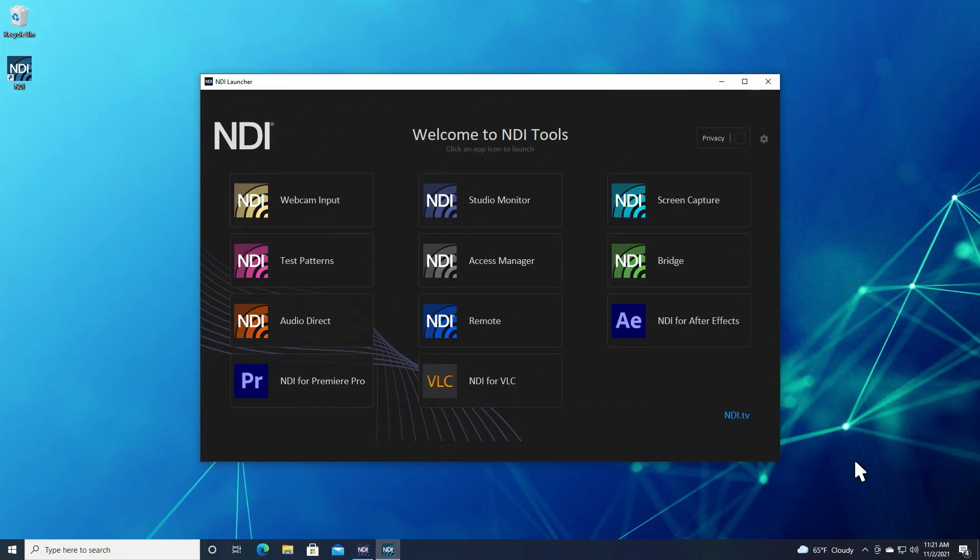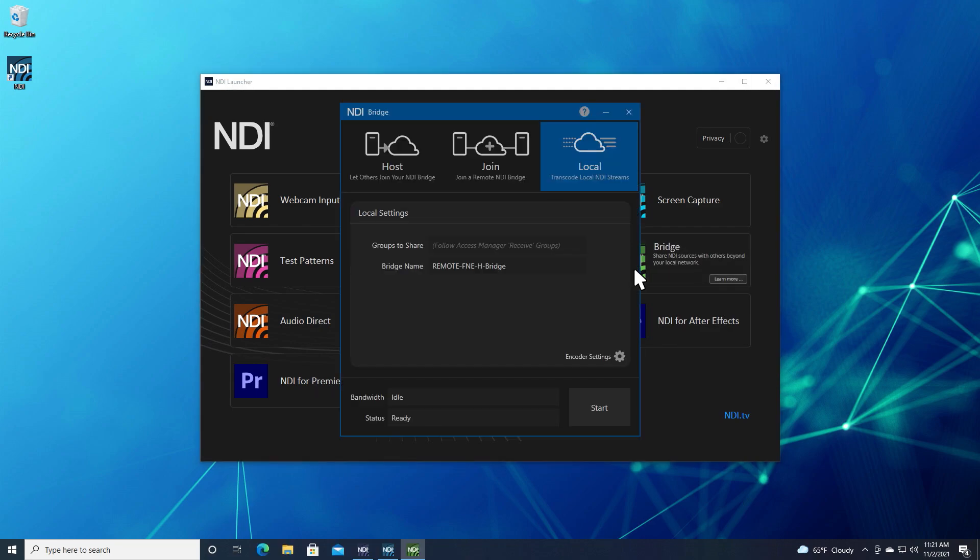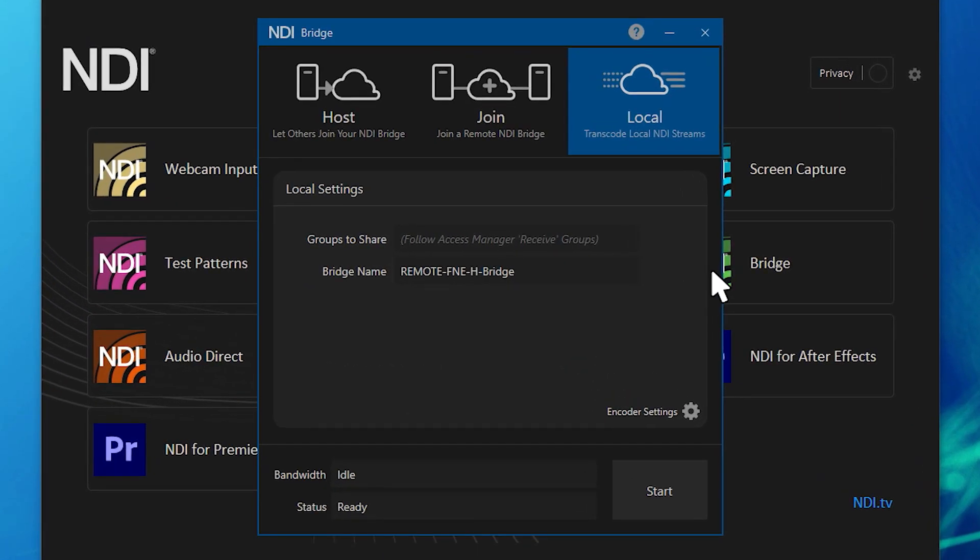We will start with the system on network A. You can launch NDI Bridge from the NDI launcher or your applications menu. Start by clicking the host mode.